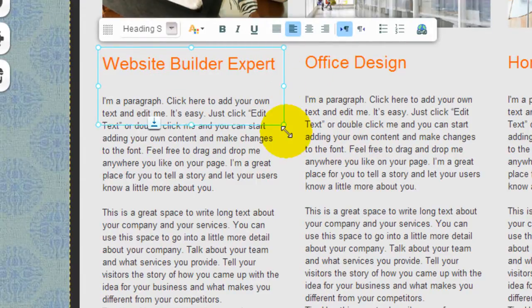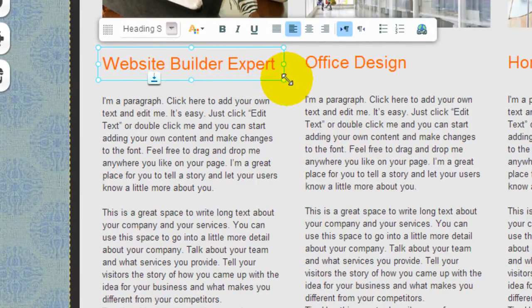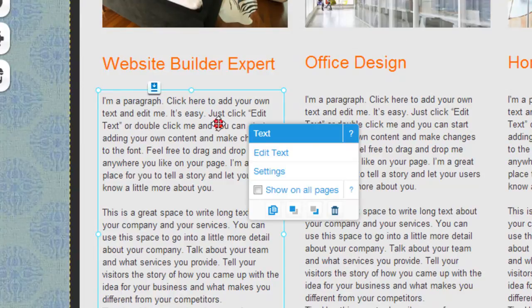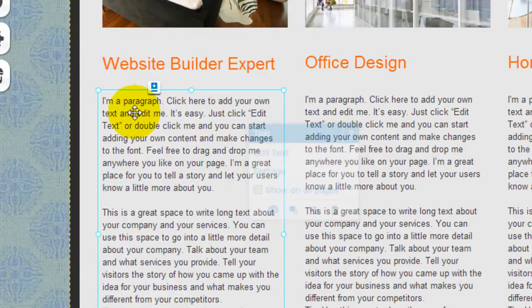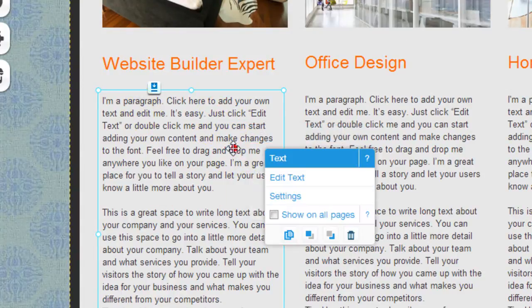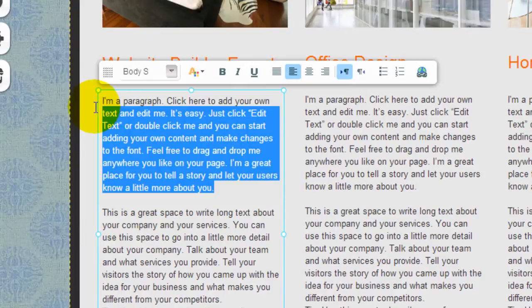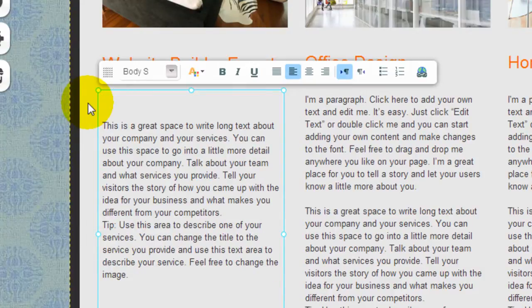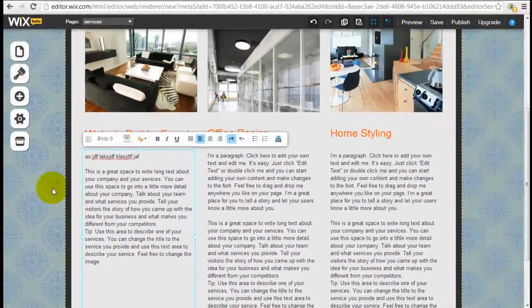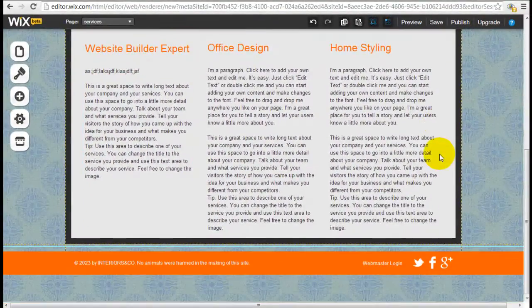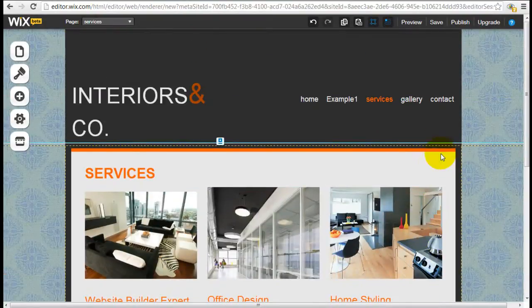You can increase the size or reduce the size. Click into the paragraph element here. You can edit the text as usual. You can delete or add whatever you want. So it really is quite simple.